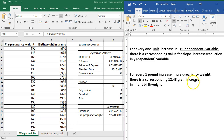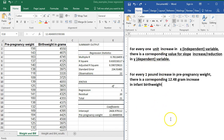I know this is an increase because it's a positive number. If my coefficient here was a negative number, then I would say that this is a decrease or reduction in my dependent variable. So whatever you're doing, you can plug your information into this template, and that's how you would interpret it. Every additional pound of pre-pregnancy weight means that there is a corresponding 12.48 gram increase in infant birth weight.